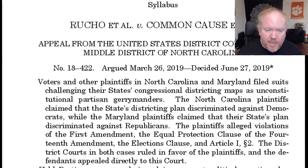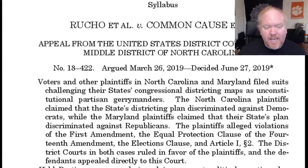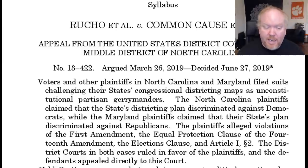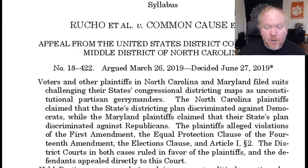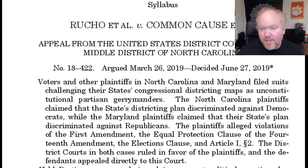Voters and other plaintiffs in North Carolina and Maryland filed suits challenging their state's congressional district maps as unconstitutional partisan gerrymanders. The North Carolina plaintiffs claimed the districting plan discriminated against Democrats, while the Maryland plaintiffs claimed their state's plan discriminated against Republicans. They alleged violations of the First Amendment, the Equal Protection Clause of the 14th Amendment, the Elections Clause, and Article I, Section 2. The district courts in both cases ruled in favor of the plaintiffs, and the defense appealed directly to this court. One of the key words here is 'appeal.'